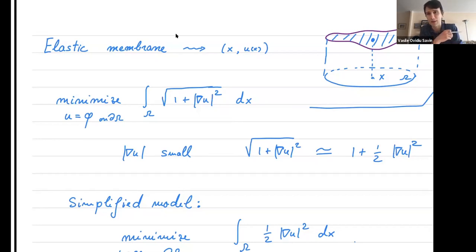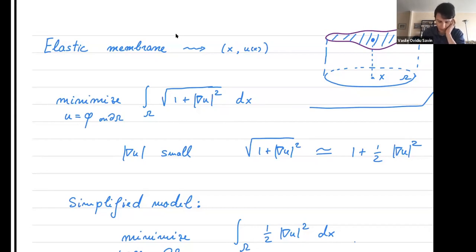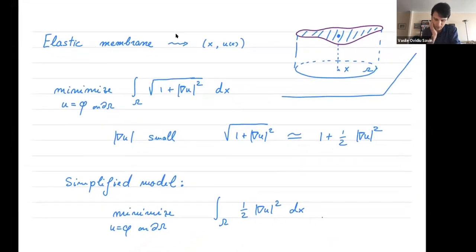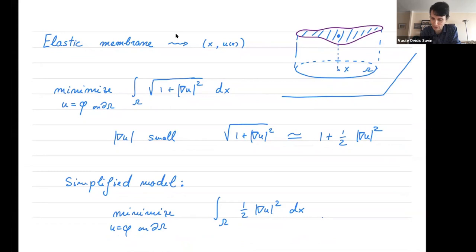Among all functions fixed on the boundary, where the boundary data phi is given. To simplify the model, we work in the regime of small gradients and approximate the area integrand with one plus one-half times the gradient of u squared. The simplified model is then to minimize the Dirichlet energy, so harmonic functions become a linearized model describing the shape of an elastic membrane.